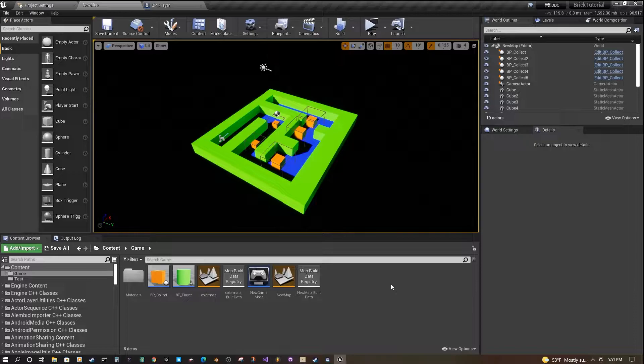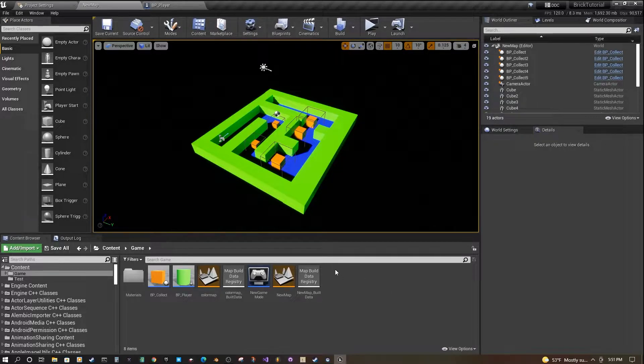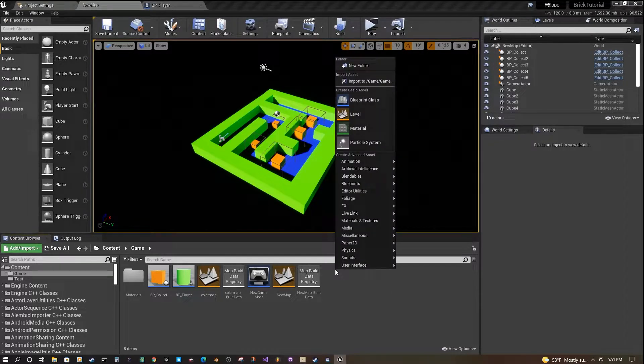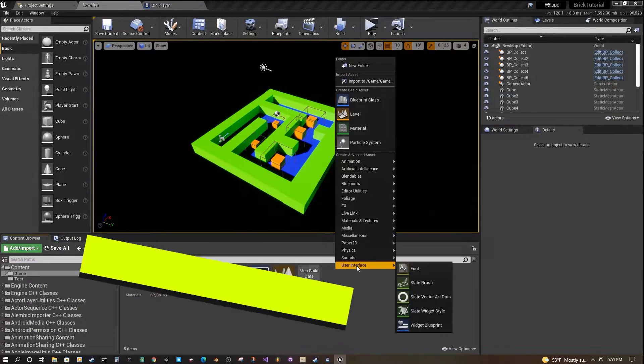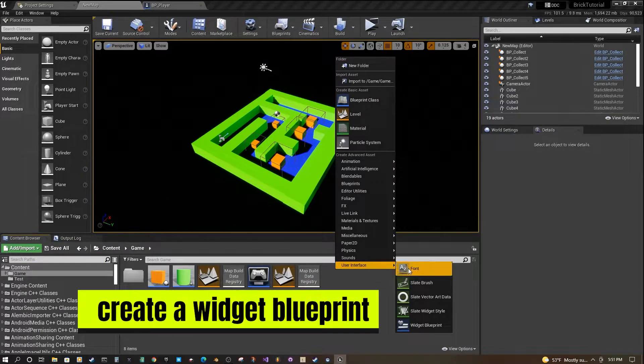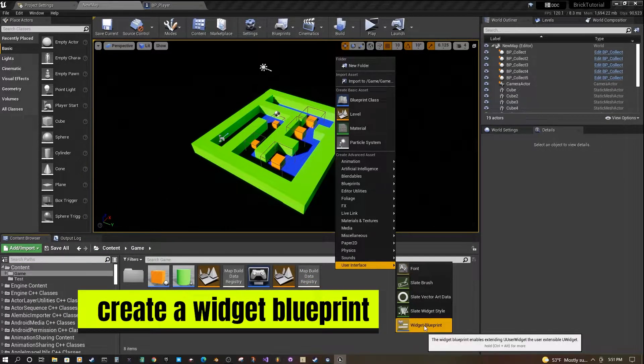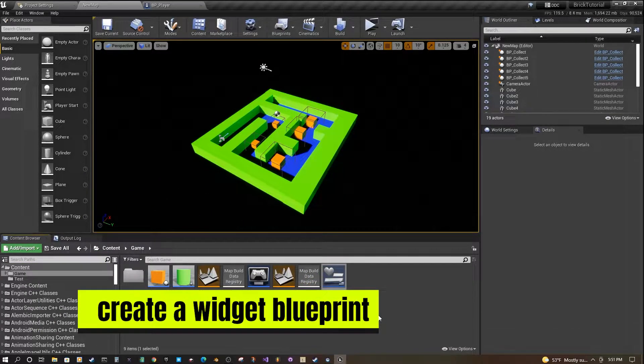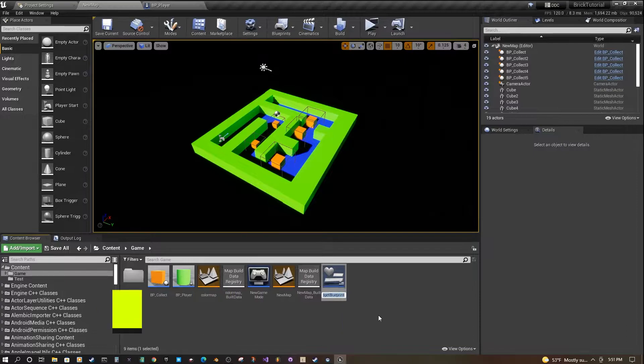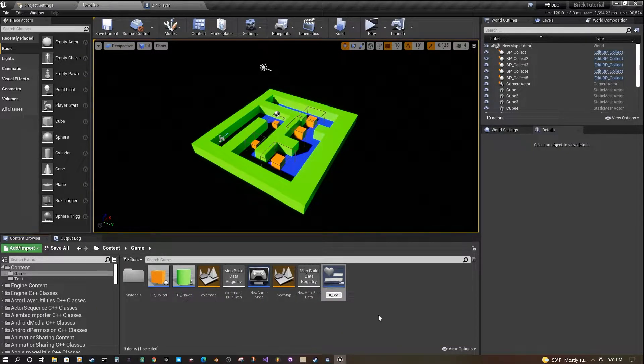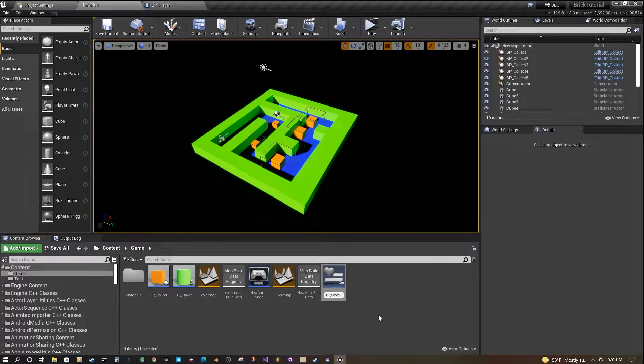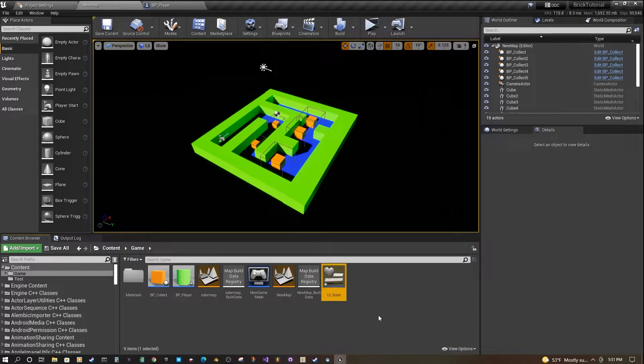How do we do that? First we need a UI widget. Right-click in our content area, go down to User Interface, and then Widget Blueprint. You can call this something like UIScore or Widget Blueprint Score.